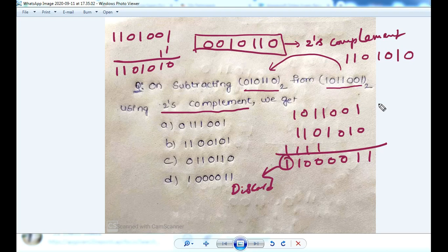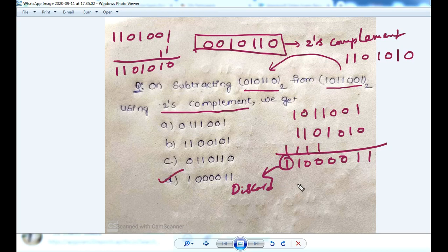The result is not negative, so there is no need to convert back using 2's complement. The result is positive.